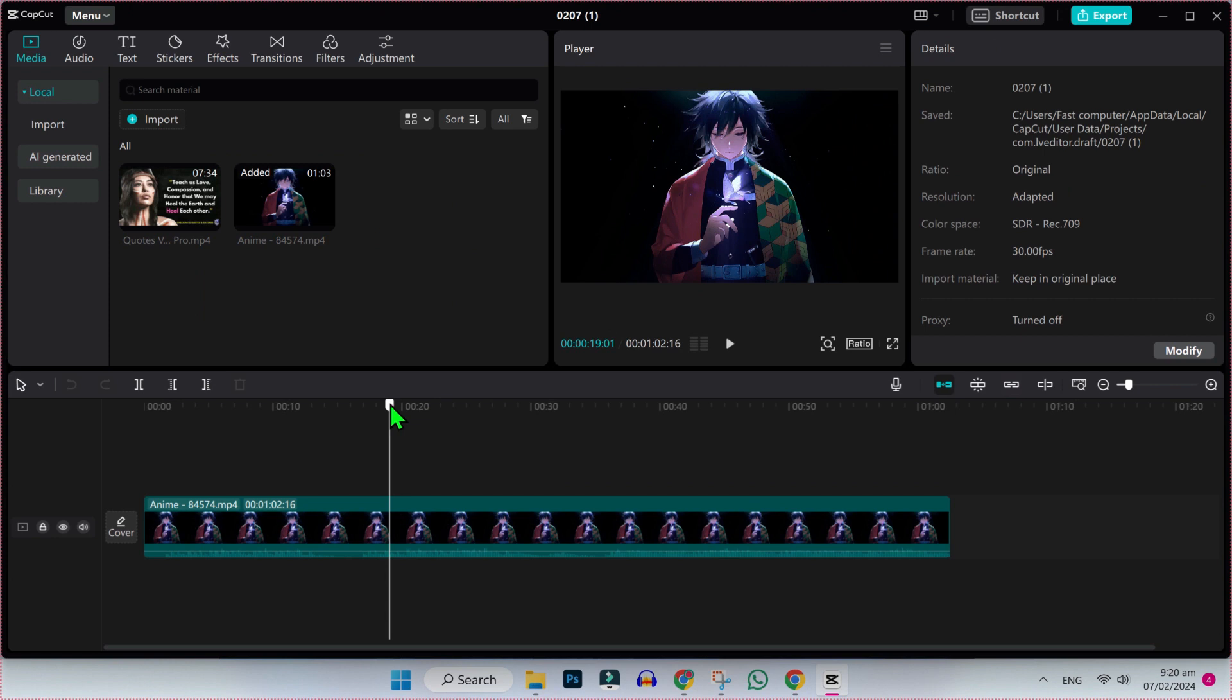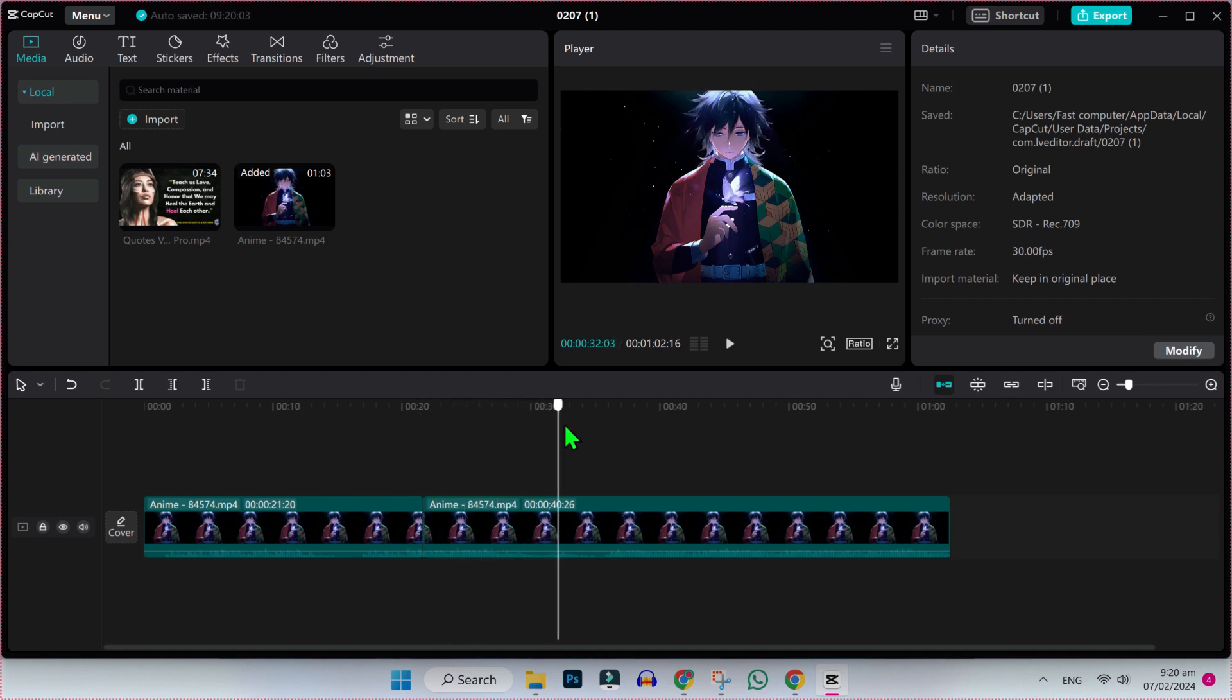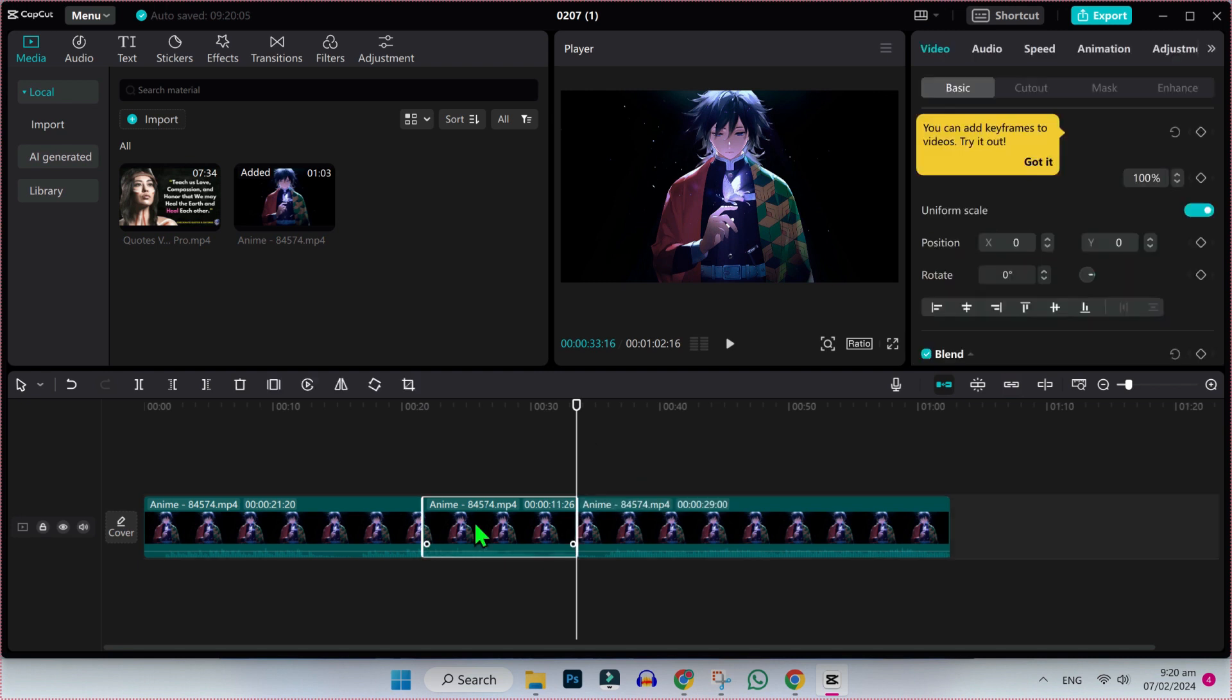Here we are in CapCut. First, drag your video to the timeline and make cuts. Simply drag this line where you want to cut and press Ctrl plus B from the keyboard to make a cut. So I will make a cut here in the middle.